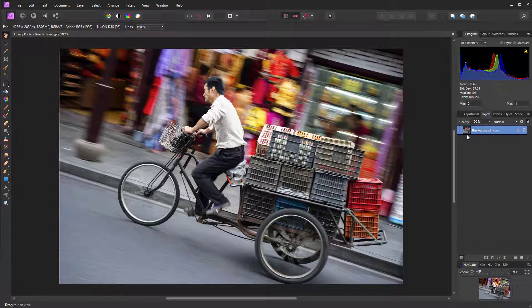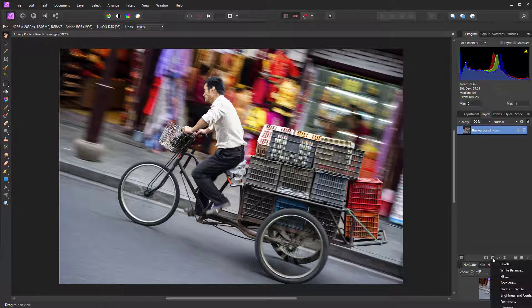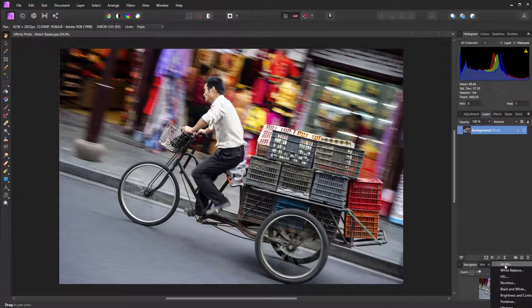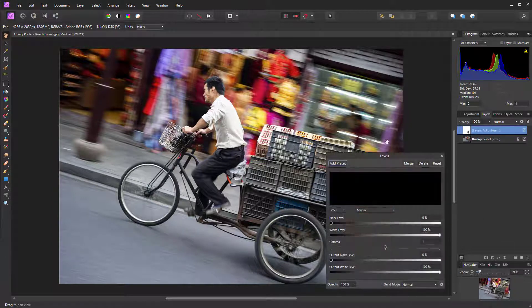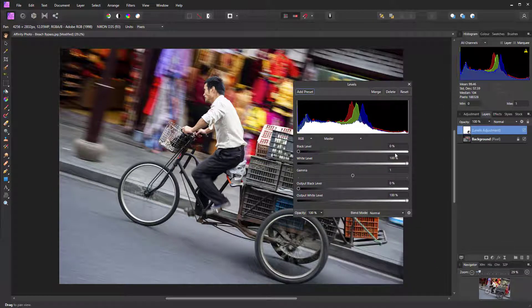The first thing you need to do is click on the adjustment layer icon, which is the half white, half black circle at the bottom of the layers panel, and then select Levels from the list of options.